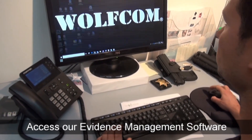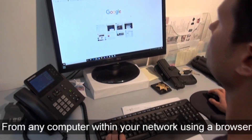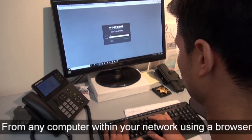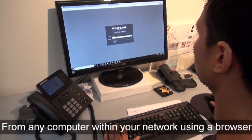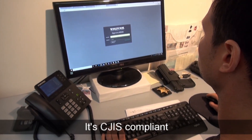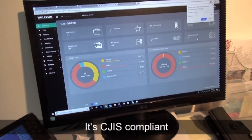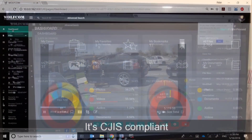If the system is connected to your network, you can access our automatic smart video redaction from any computer on your network simply by opening a Chrome browser, typing in your credentials, and you're in and ready to redact.